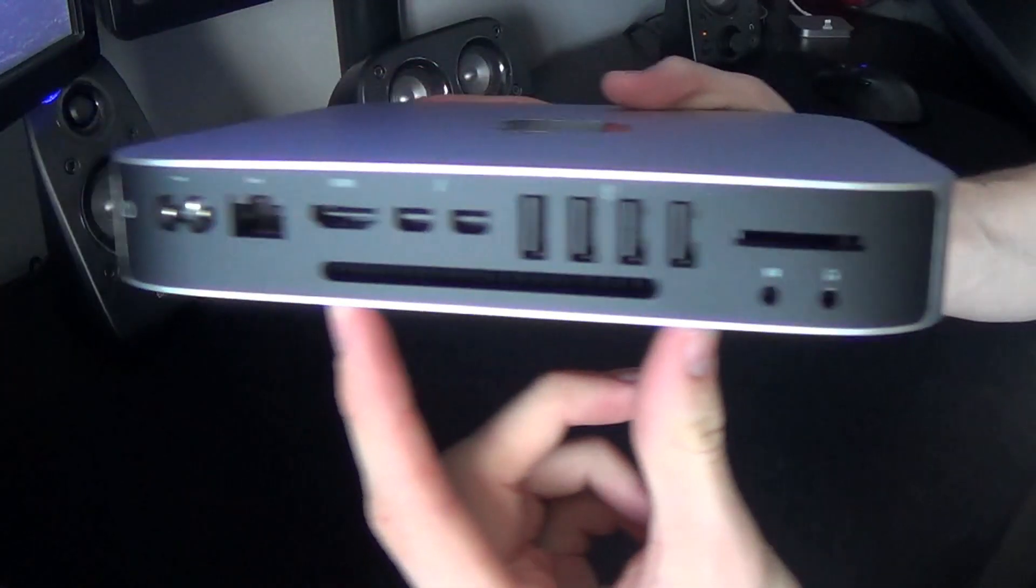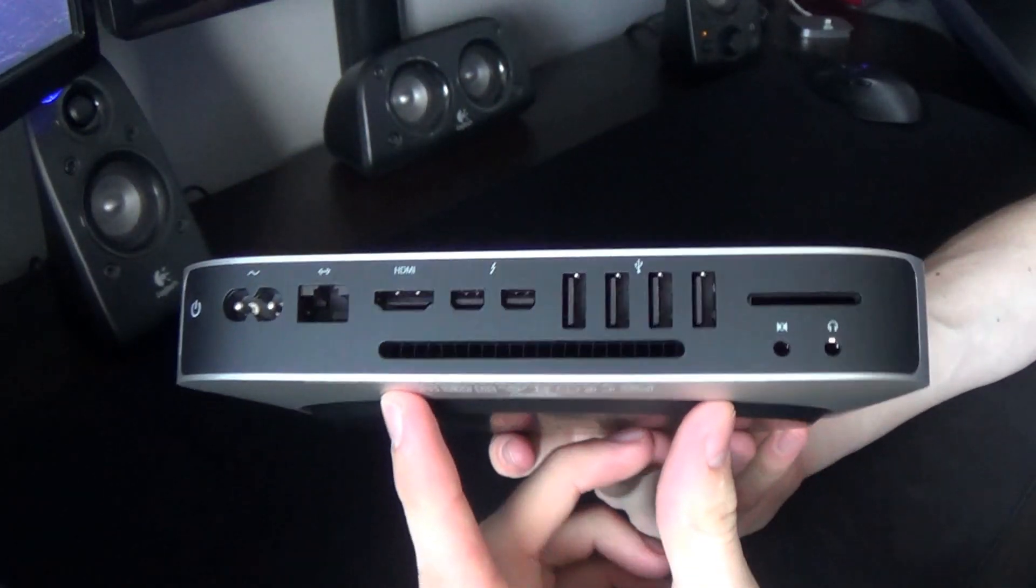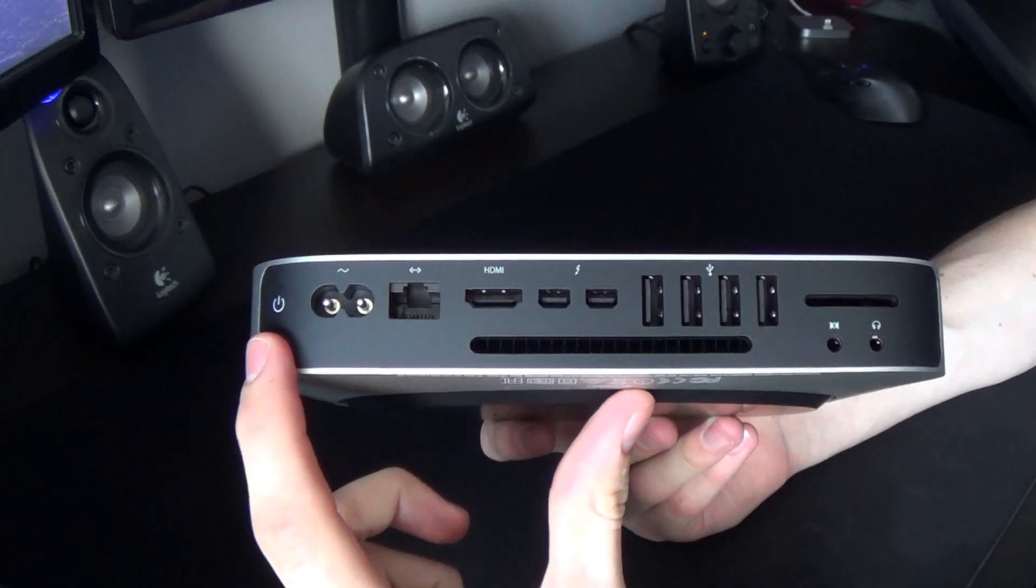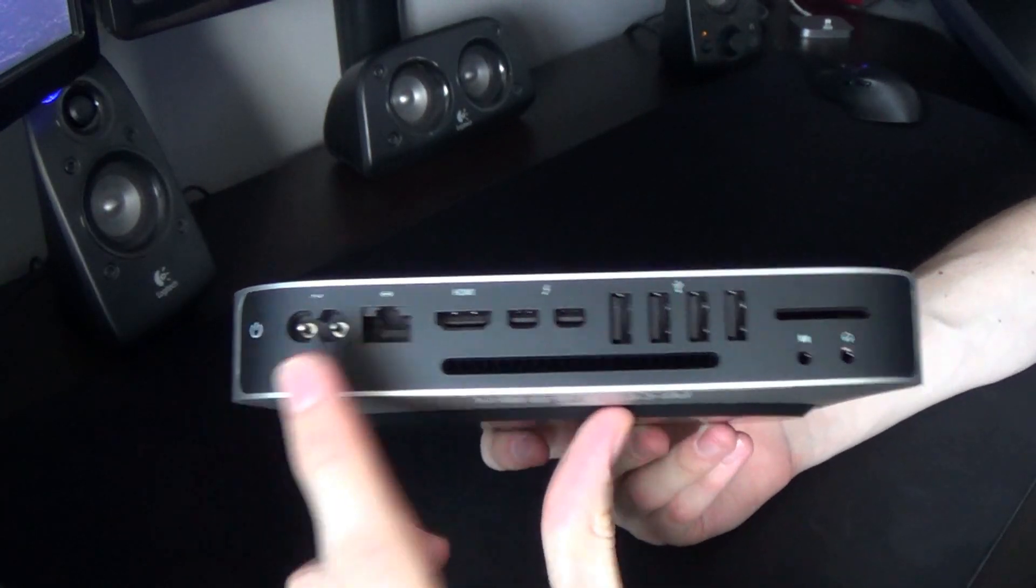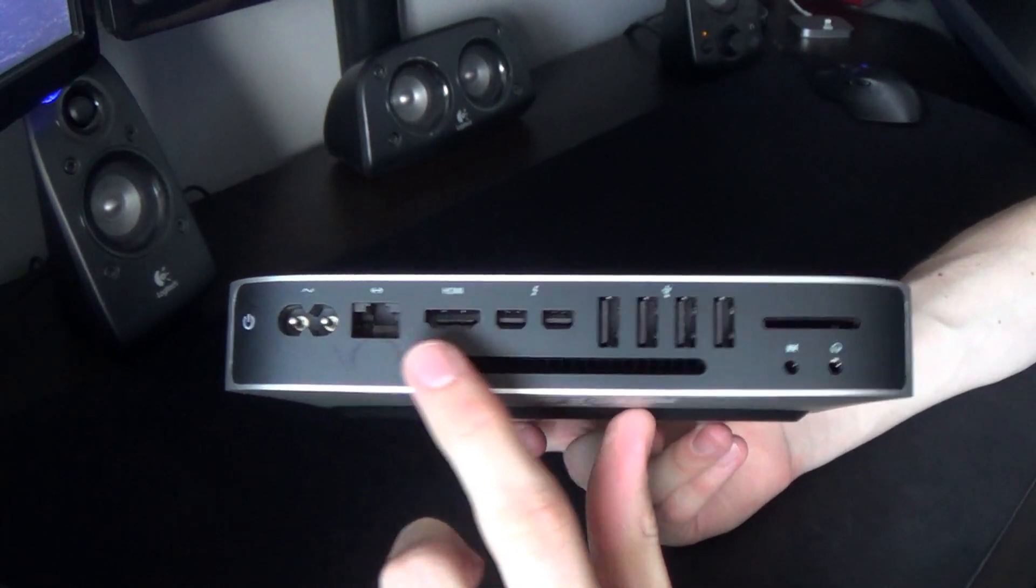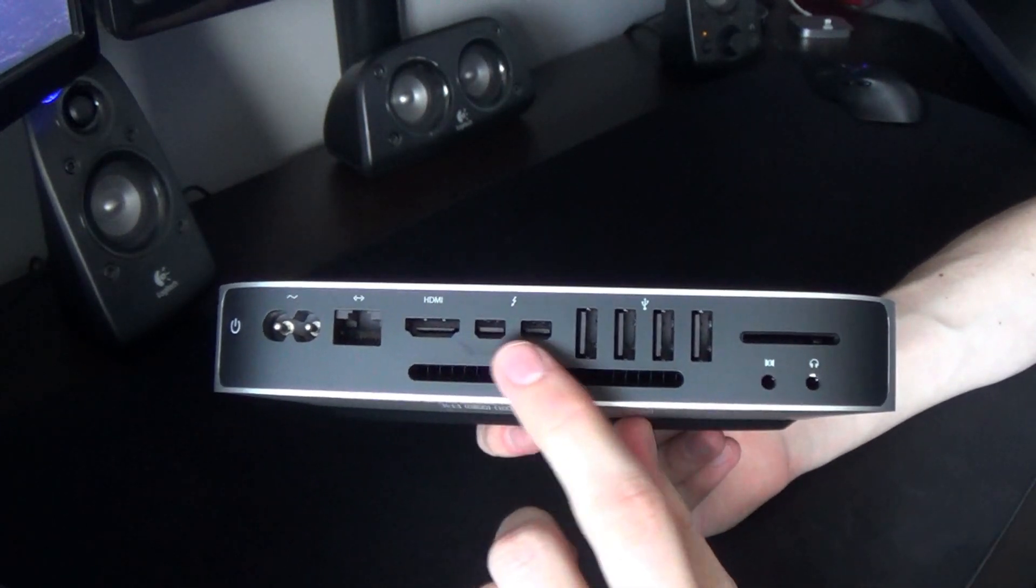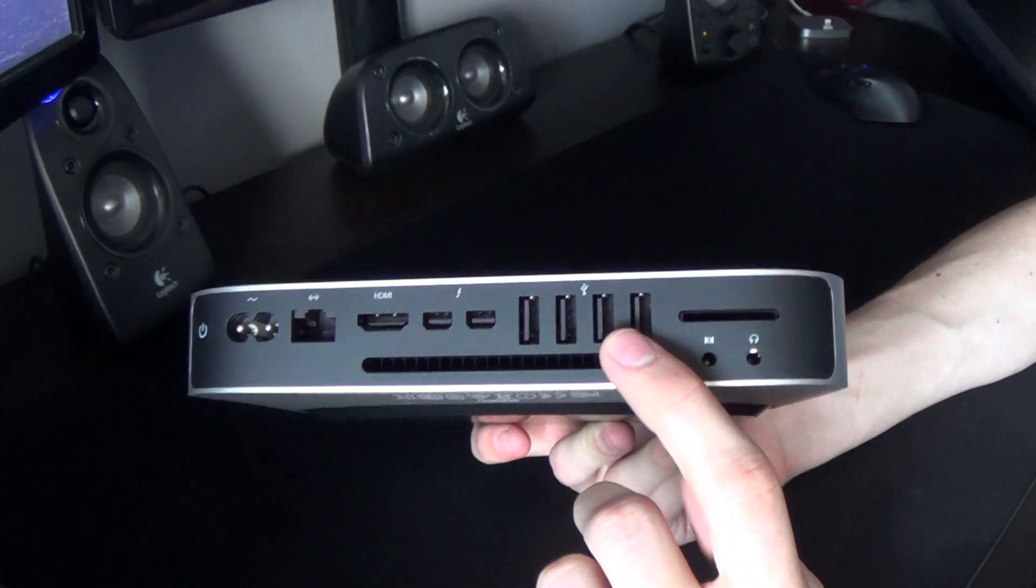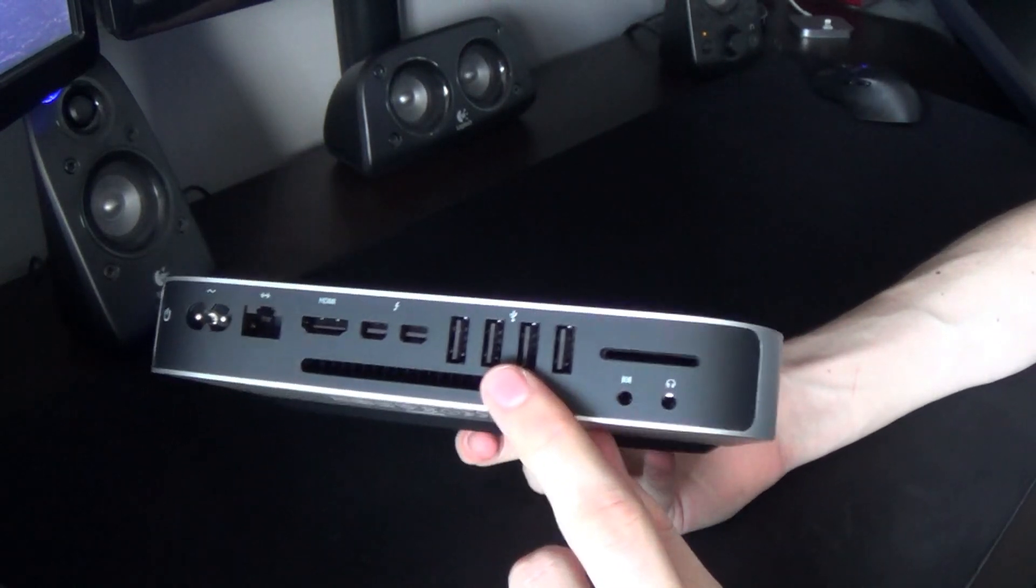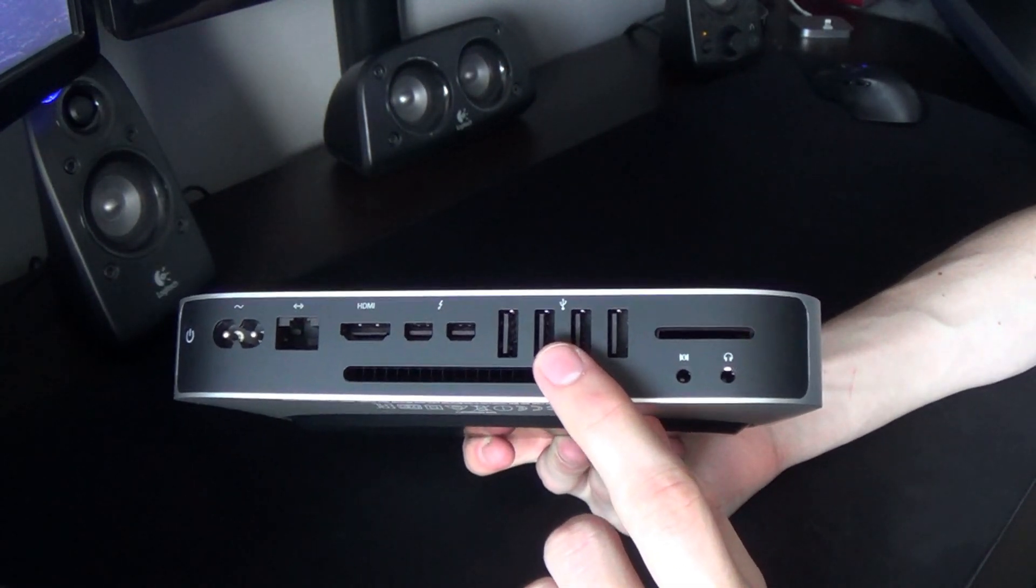So we'll just have a quick look at the back before we plug it in. We've got the on button just on the end there. We've got the power input, an Ethernet, HDMI, two thunderbolts, four USBs. I don't know if they're 2.0 or 3.0 or mix or whatever. I've assumed they're 3.0 now.